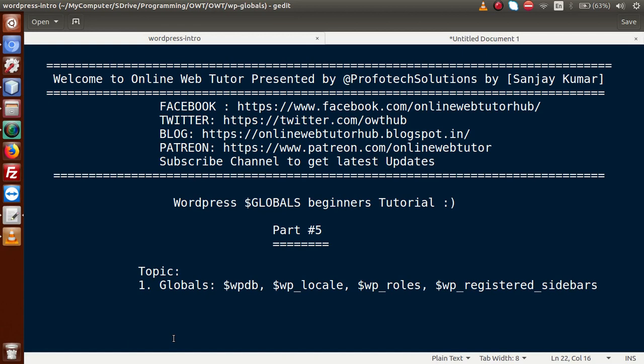Hello guys, welcome to Online Web Tutor presented by Prophetic Session Stream. I am Sanjay. We are learning WordPress Globals Beginner Series and this is our part 5. Inside this video session, we will learn some global parameters like WPDB, WP Locale, WP Roles, and WP Registered Sidebars.